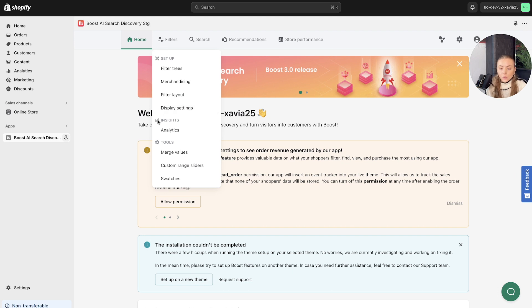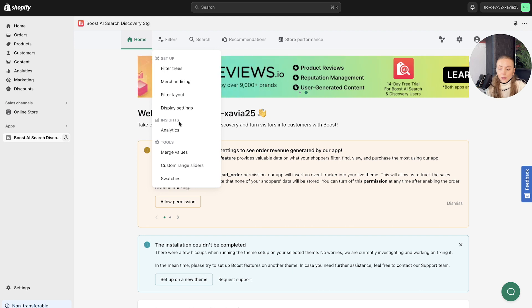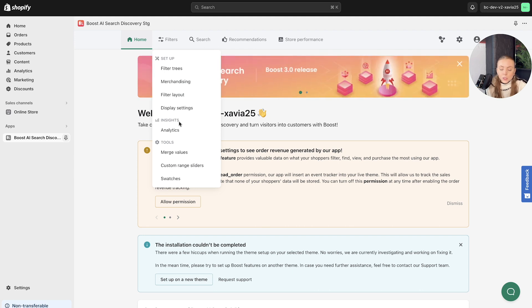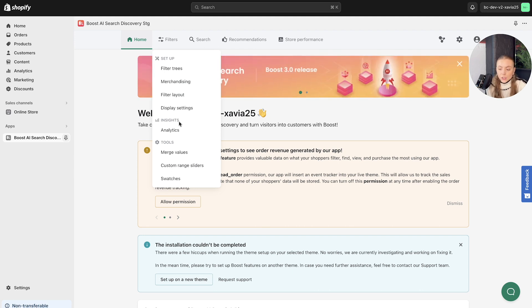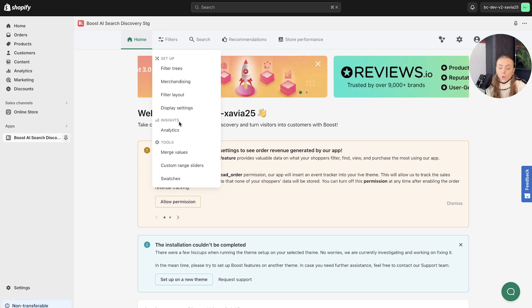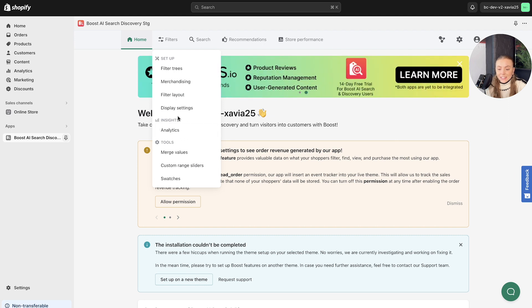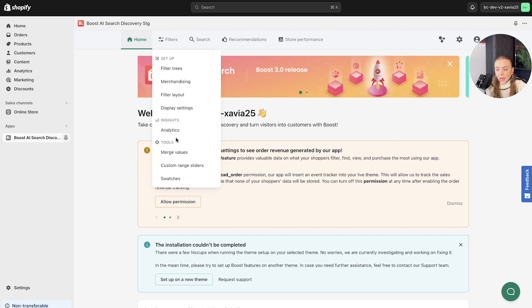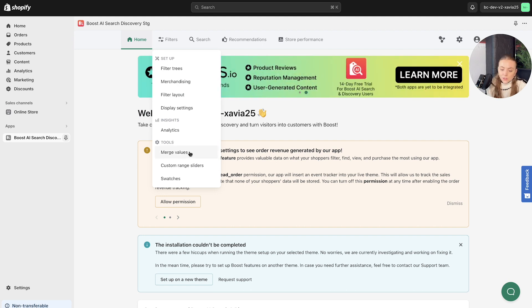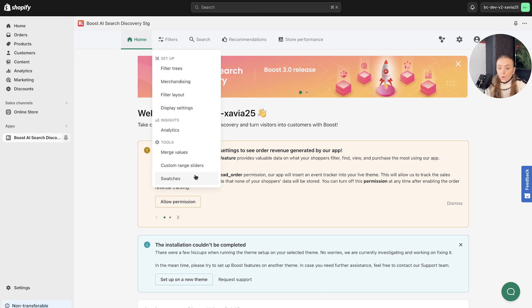If we move down on the filter bit, we've got the insights. This will comprise of a bunch of analytics. It's an easy way to navigate to the store performance setting, which is the hub of all the insights and analytics for each feature. But you can easily access them under this heading here. And then we've got the tools which contains merge values, custom range sliders and swatches. But we will go into this in a separate walkthrough video in more detail.